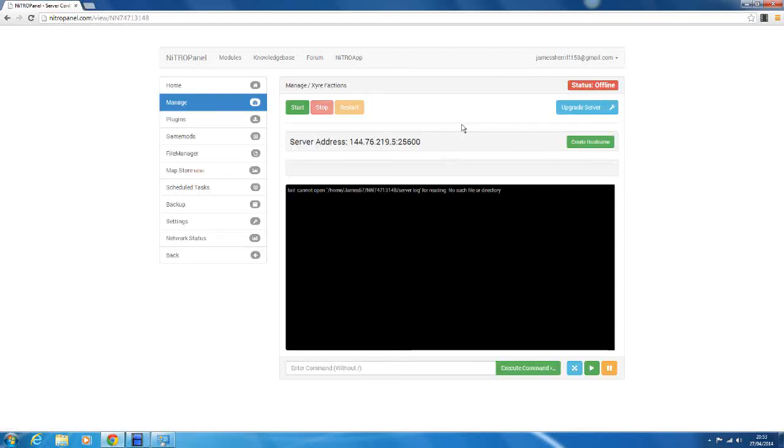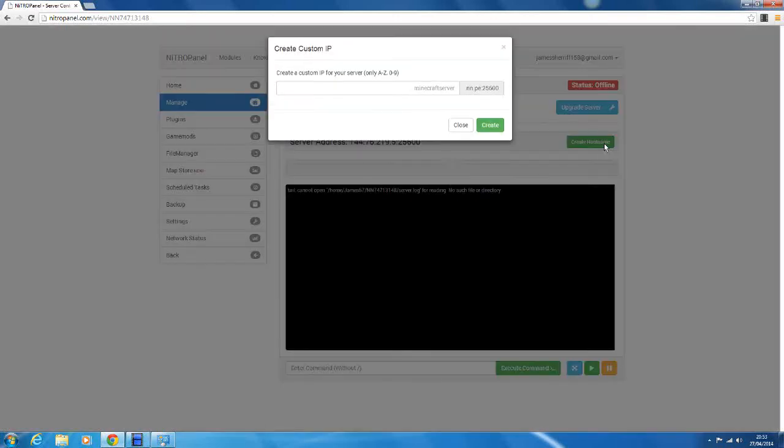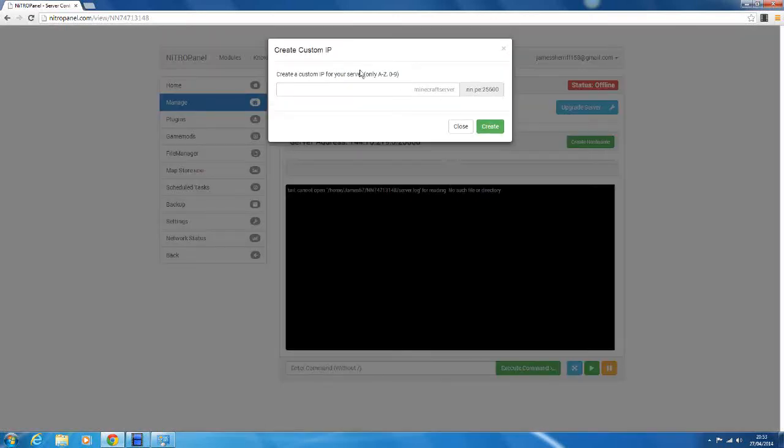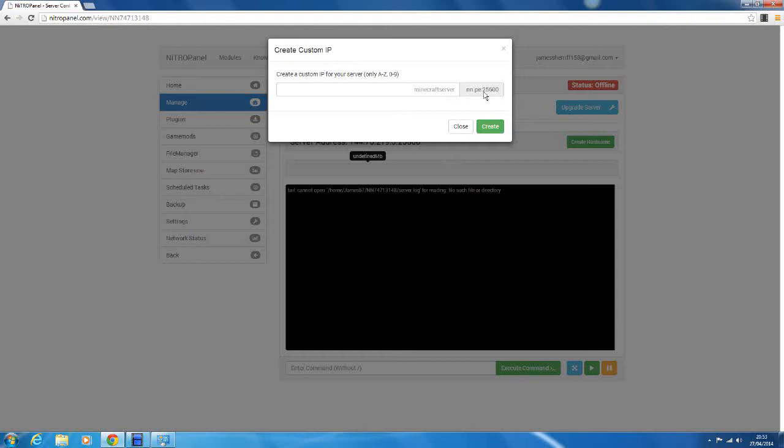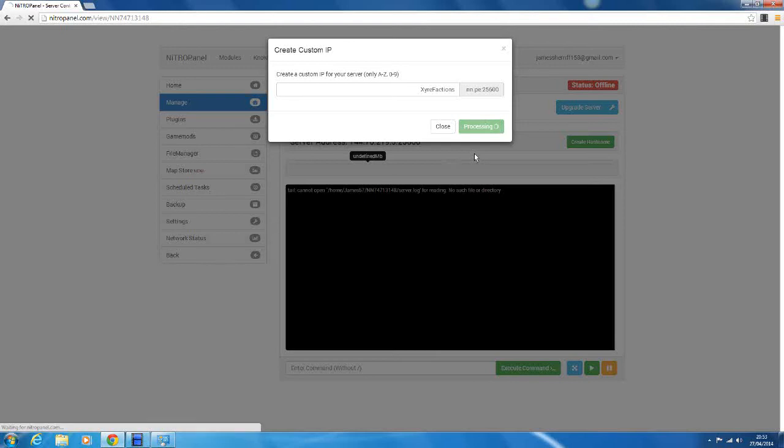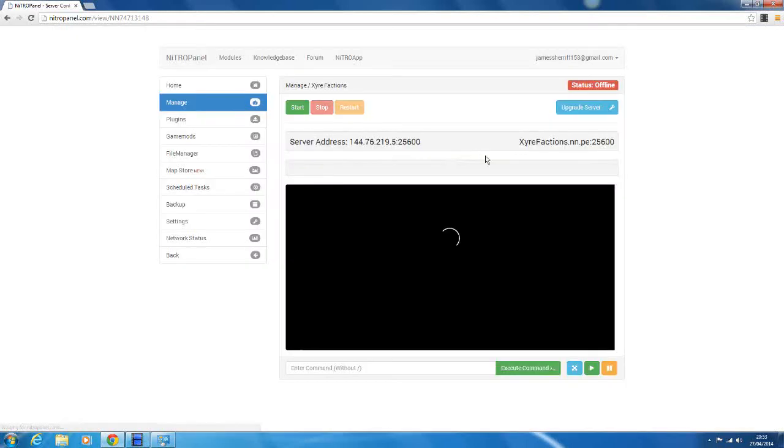So next we've got the server address obviously here, and then the next thing we can do is create host name. So this will create your custom IP address that you can use on the server. So it's whatever you want, it's just like .nn.pe25600, which is the port. That doesn't matter, so we'll say Zaya factions .nn.pe25600. So we'll just create that. And then here we've got our two address system.